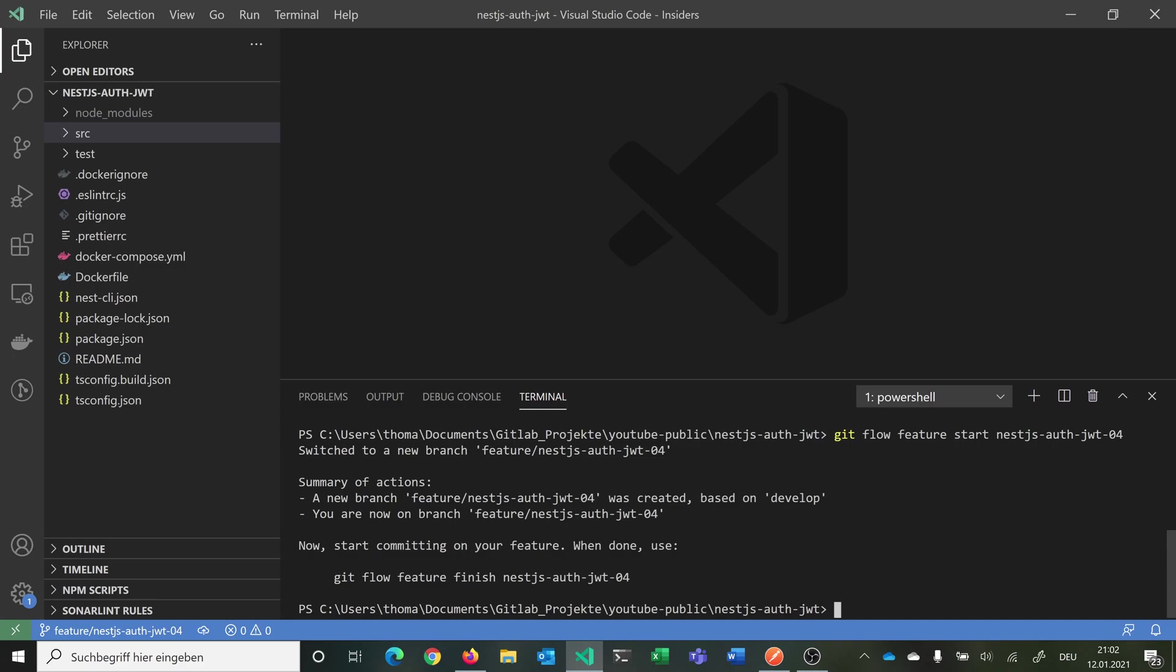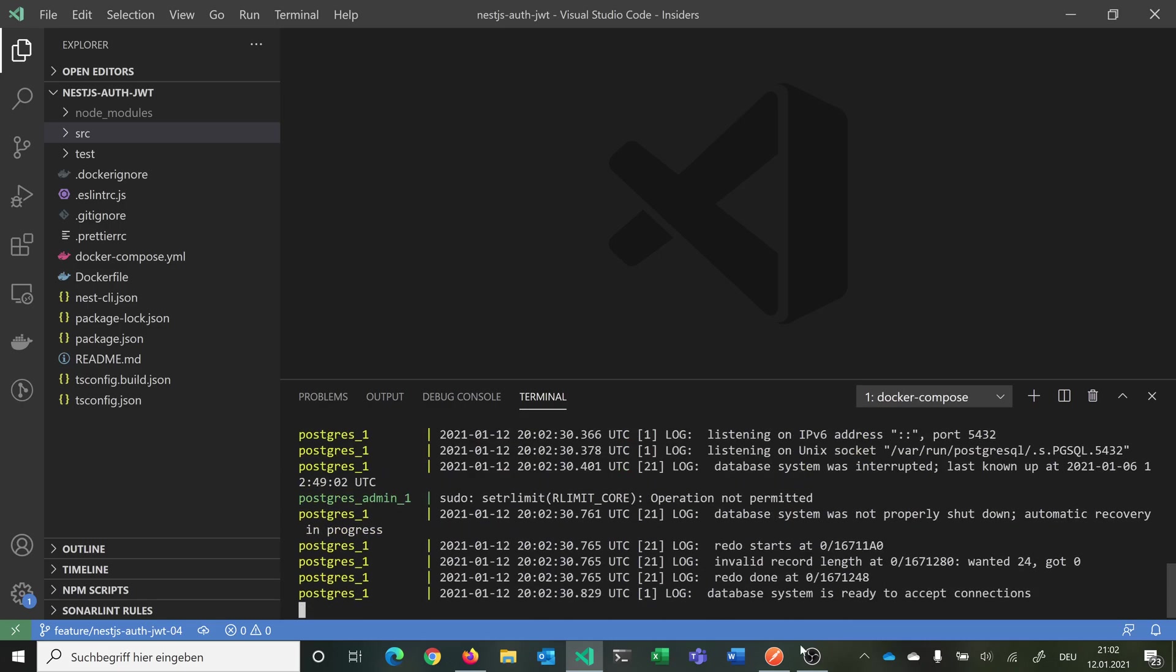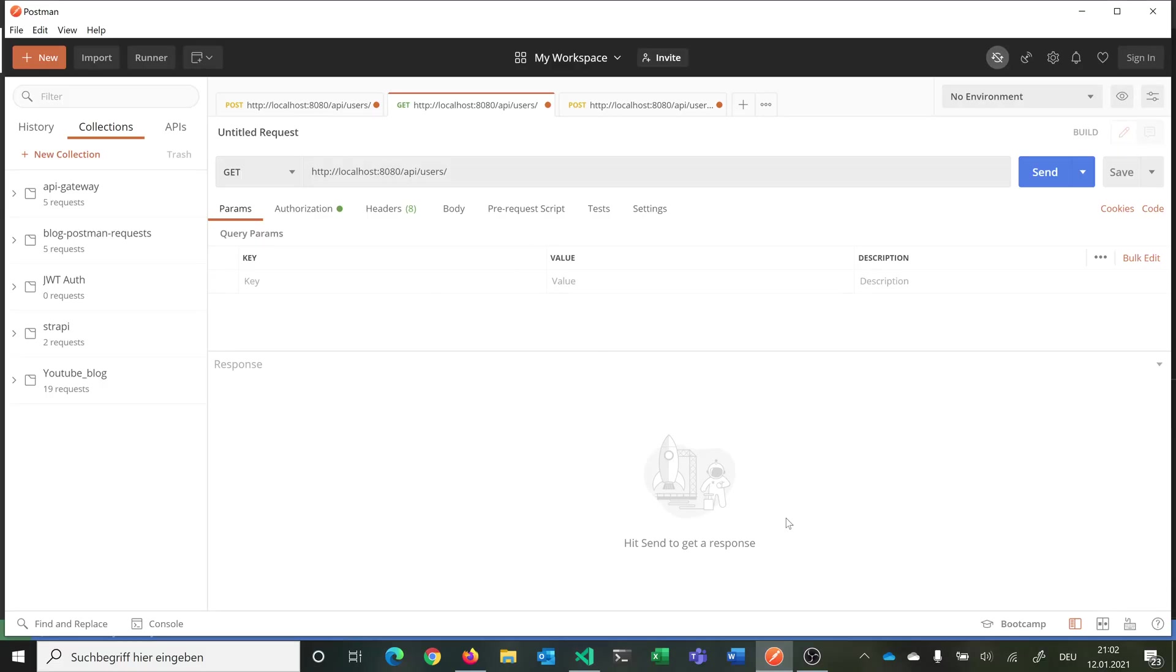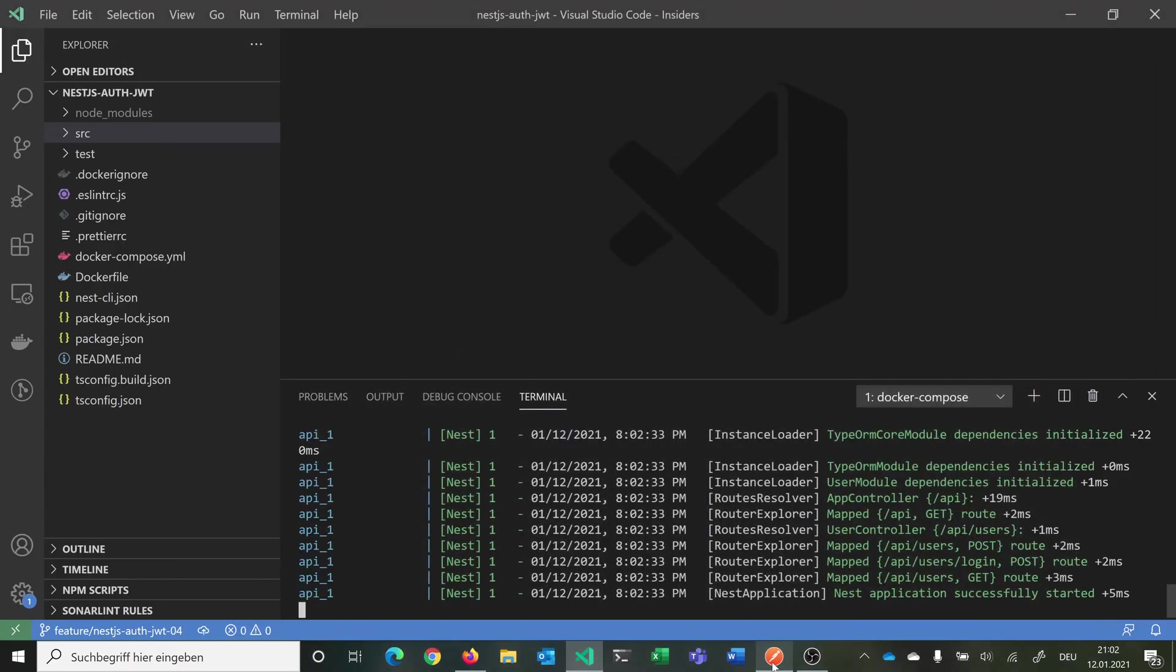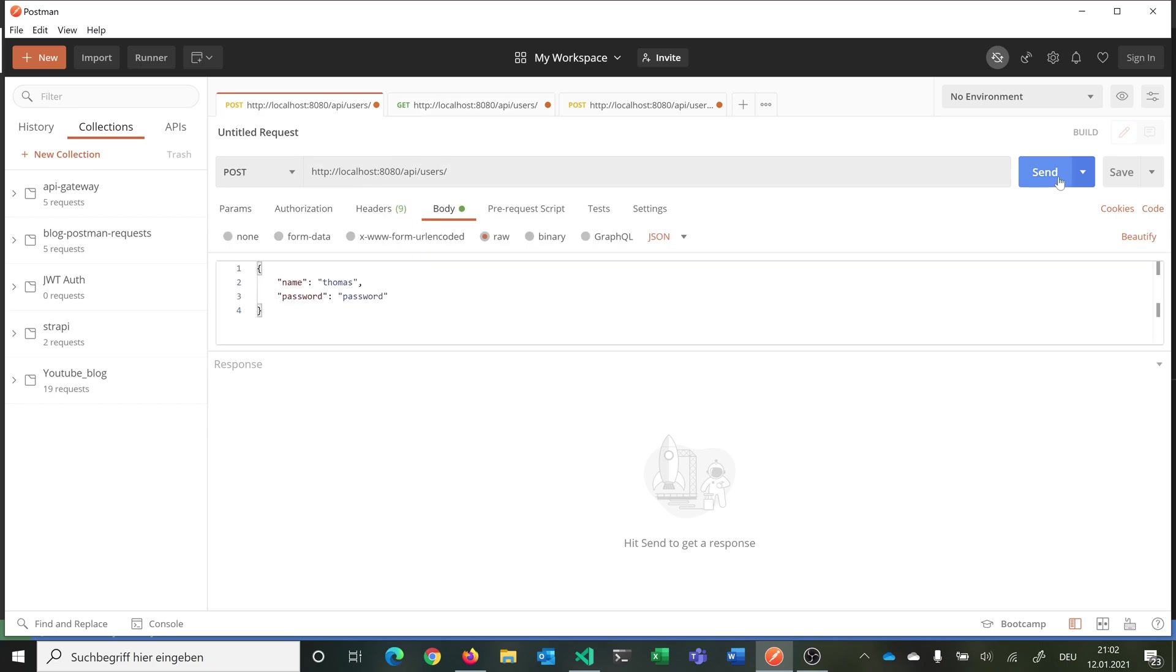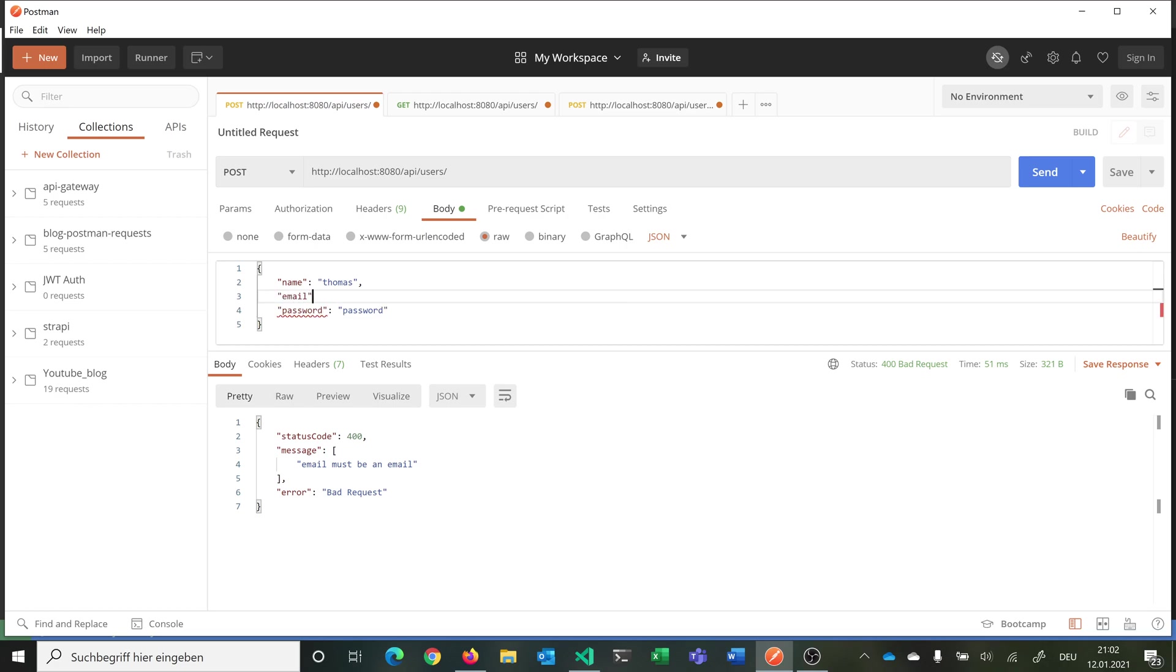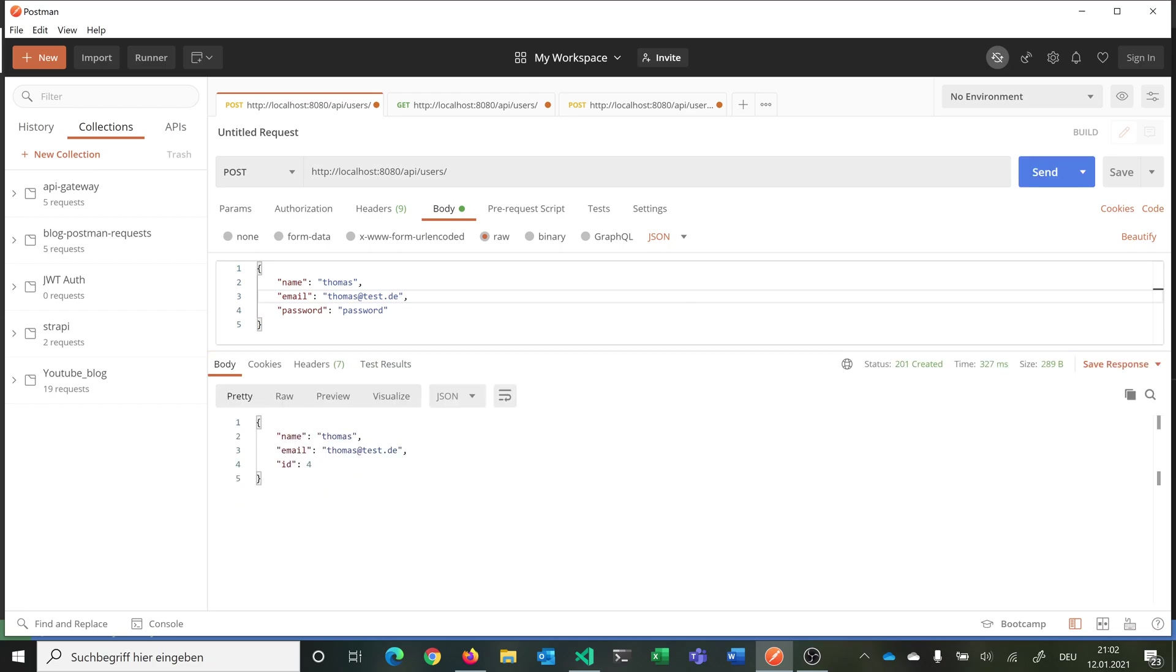What we can do now is we can simply say docker compose up and start our application. As you remember here we have our Postman requests. We can for example register with a new user. This should not work because the email is not there. We need here a valid email. We can try again. And now we have registered. Also if I would register again it would say that the email is already in use so we cannot register again.